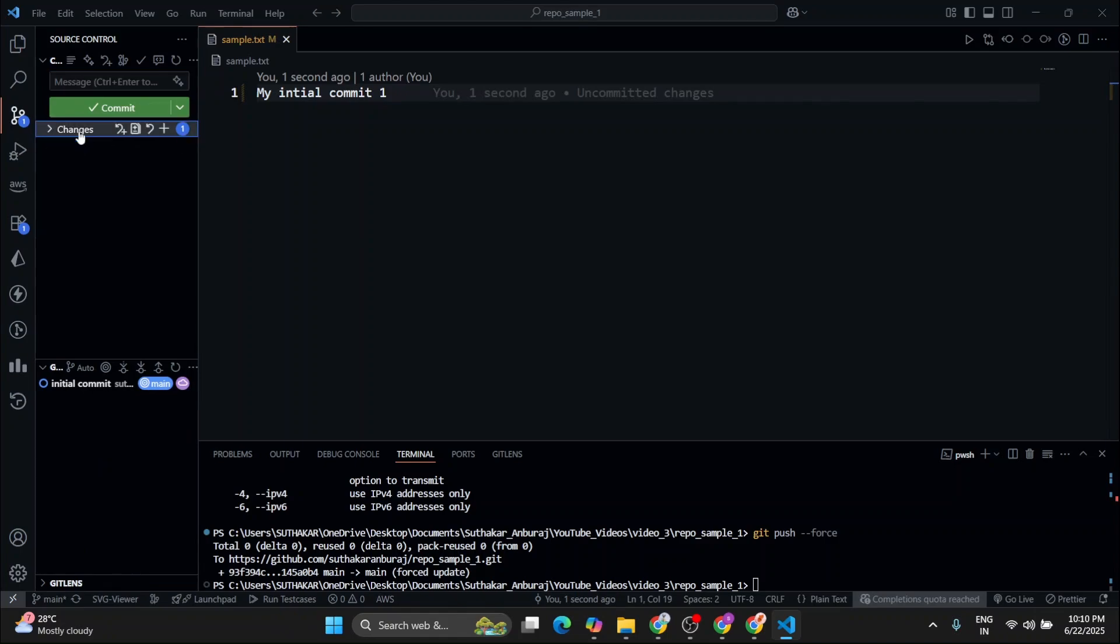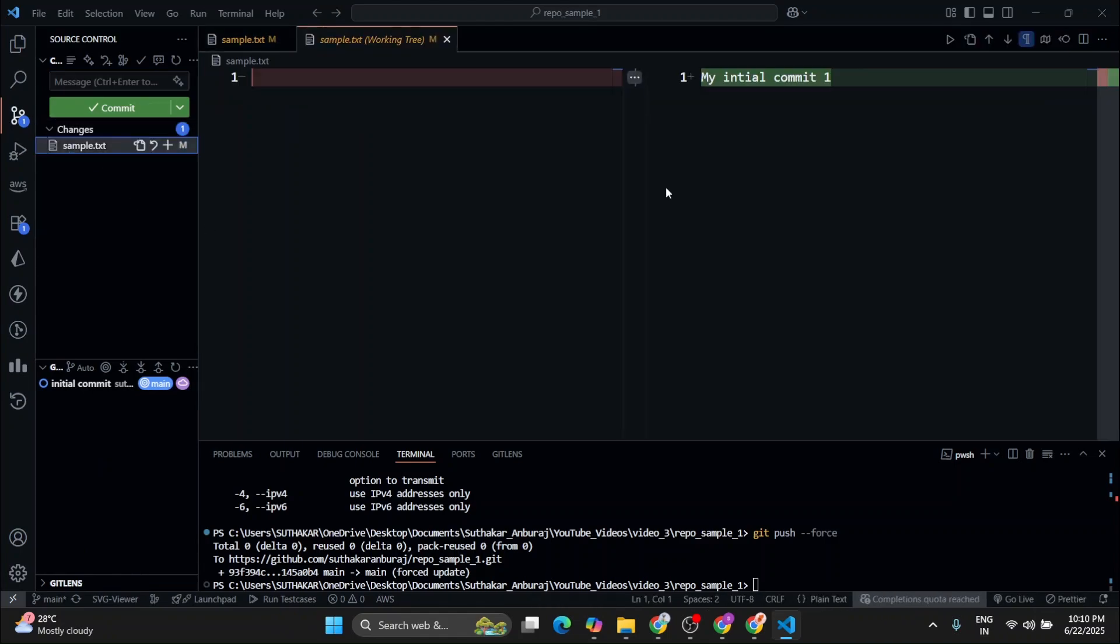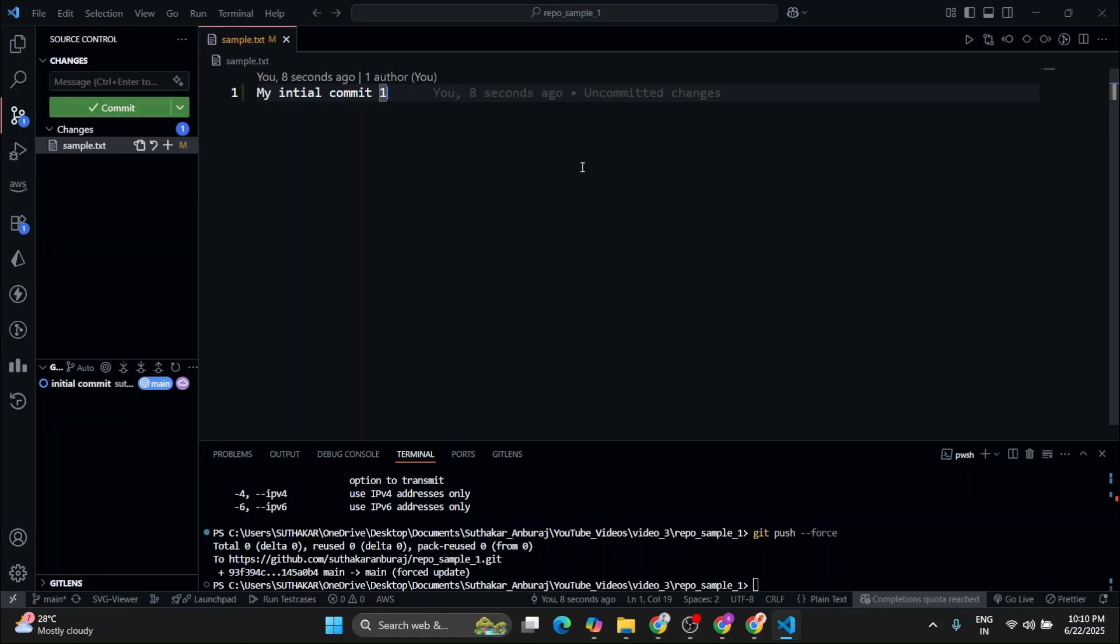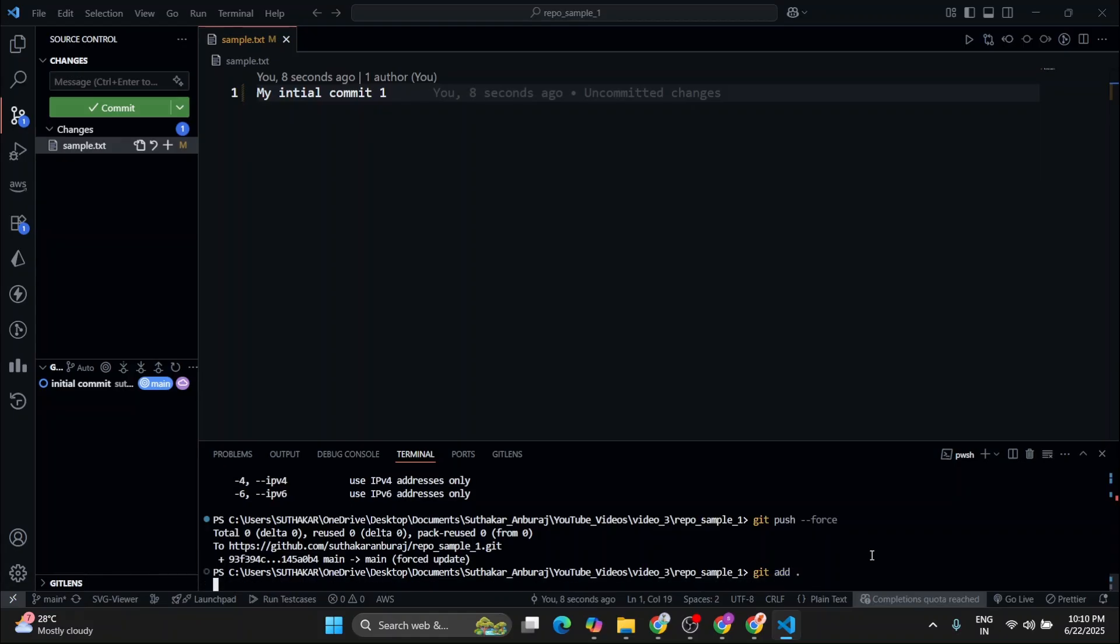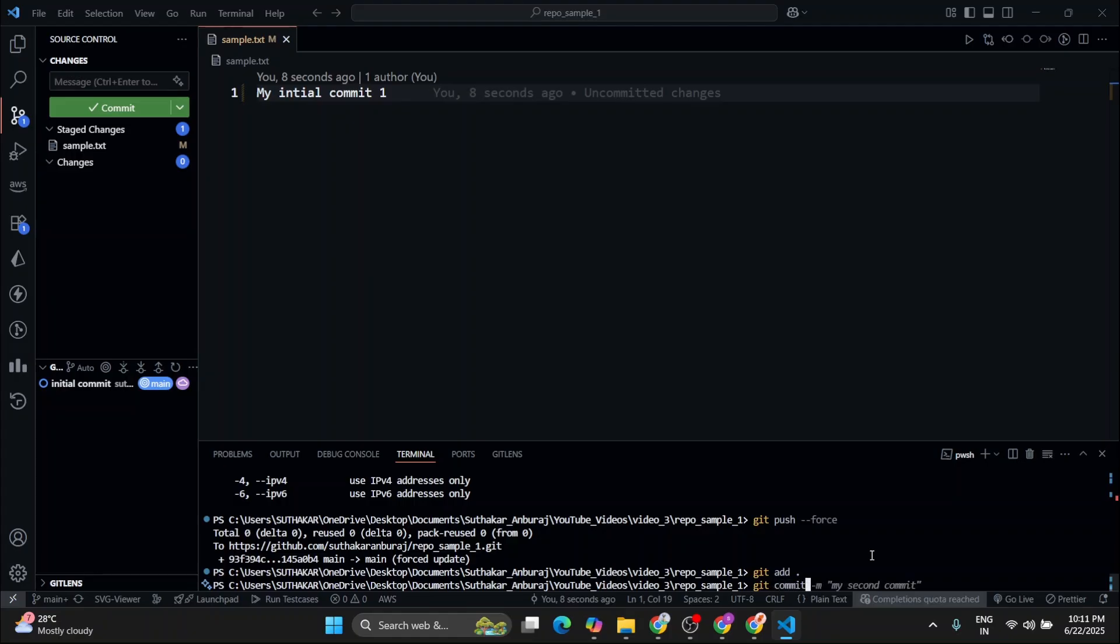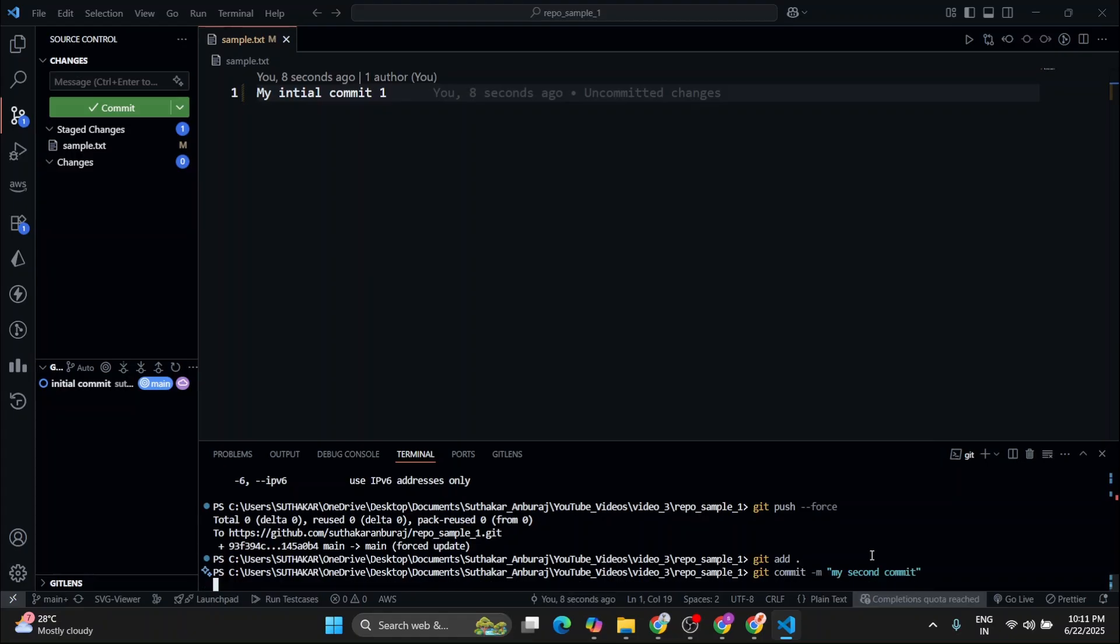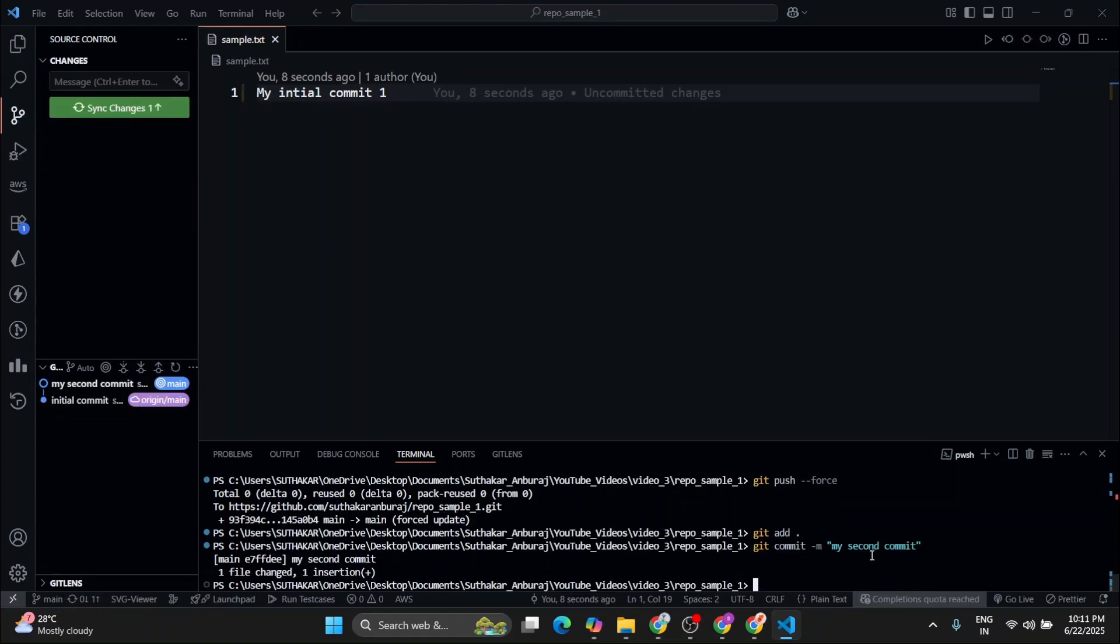My initial commit one. So here we can see that these changes are made. So now let's push these changes. For that, you have to type git add full stop. Then after that, you have to type git commit. Inside this, you have to add the commit message, whatever you want. So let's add my second commit.